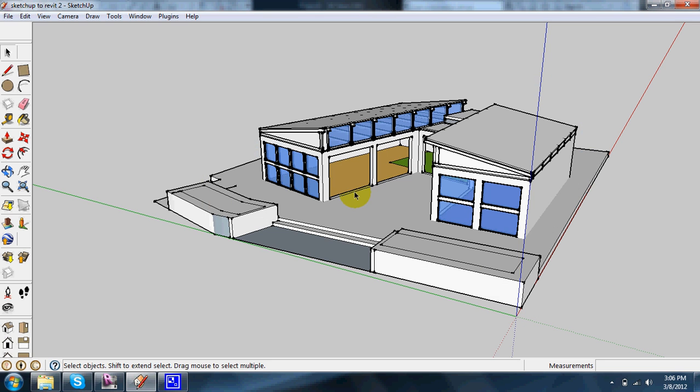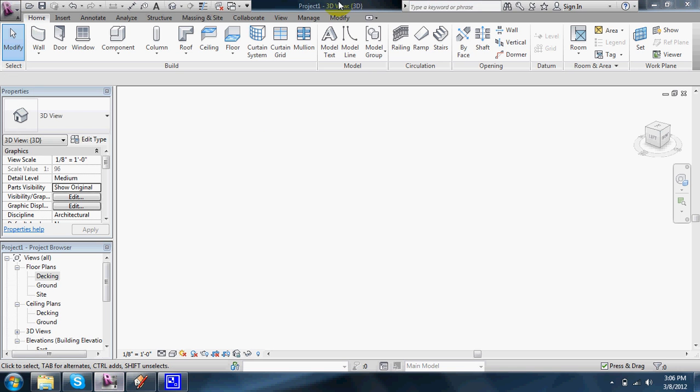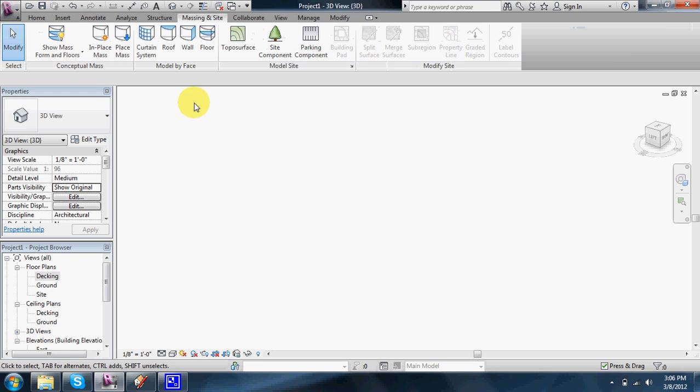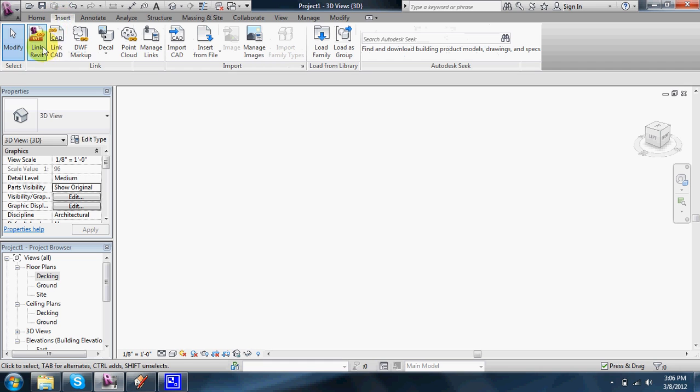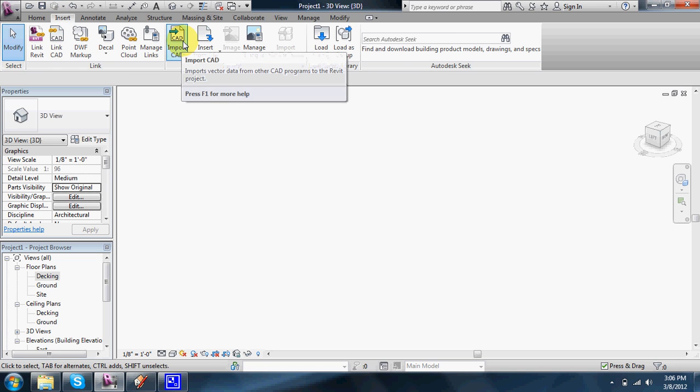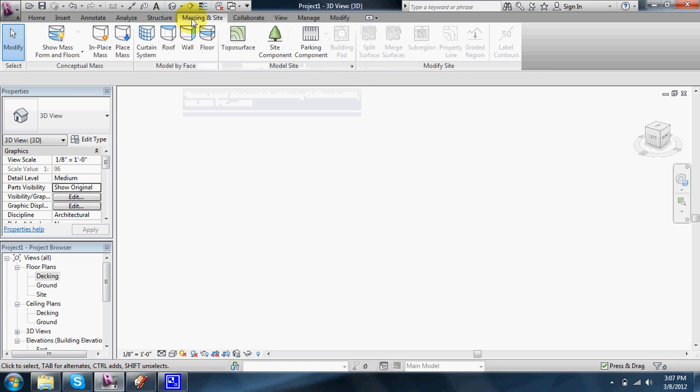As soon as you do that, then you can actually import into Revit. So if you open Revit, it doesn't matter if it's 2012 or anything, the first thing you want to do is actually make a mass. You can go straight to insert and link CAD or import CAD, but you're not going to have as much functionality as if you go to massing first.